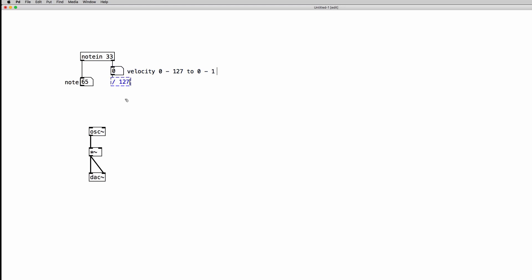So we saw how to do it in the last tutorial and it's very easy. We just have to divide those numbers by 127. So as I play on the keyboard again, we are receiving the velocity values and we have scaled them down into the 0 to 1 range.